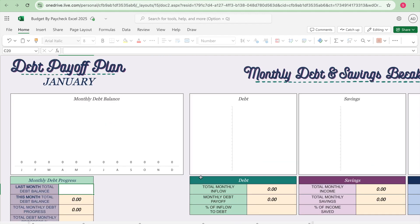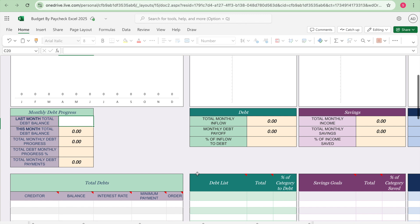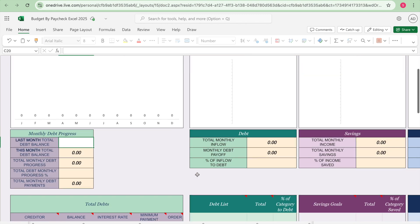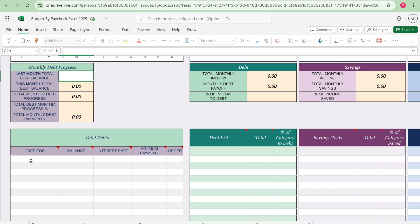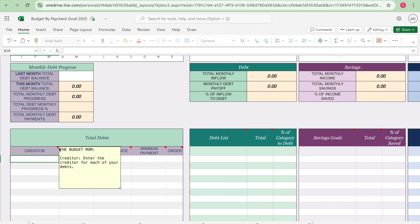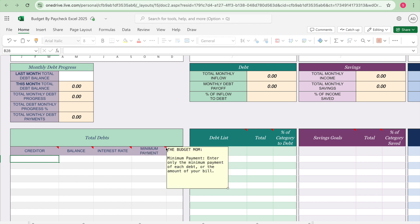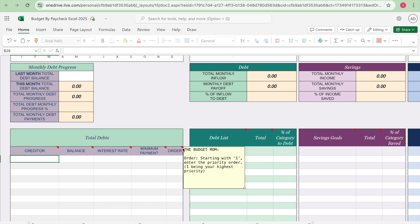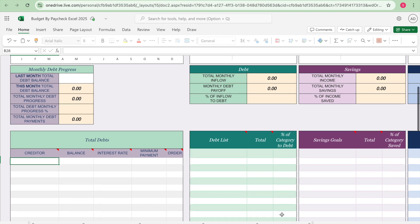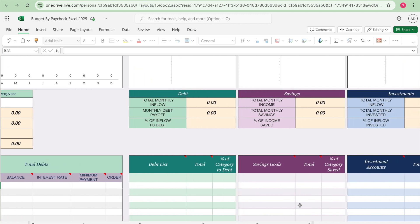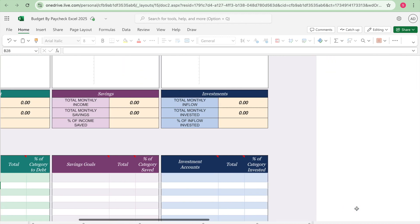And then it has your debt payoff plan. So when creating a debt payoff plan you have to list your total debts and you'll list the creditor. Enter the creditor for each of your debts, and then you're going to enter the balance or the amount of debt you owe per creditor. And then you're going to enter the interest rate, your minimum payment, and then lastly you're going to enter the order. Starting with one, enter the priority order, one being your highest priority. And then as you are listing your debt you're going to put your total and then it's going to let you know what percentage of category to debt, and then it's going to keep track of your saving goals and your investment accounts.